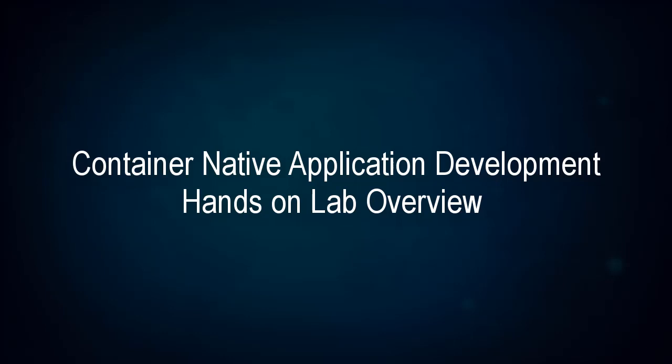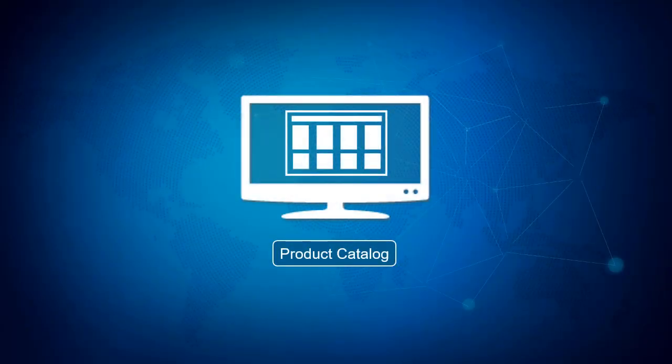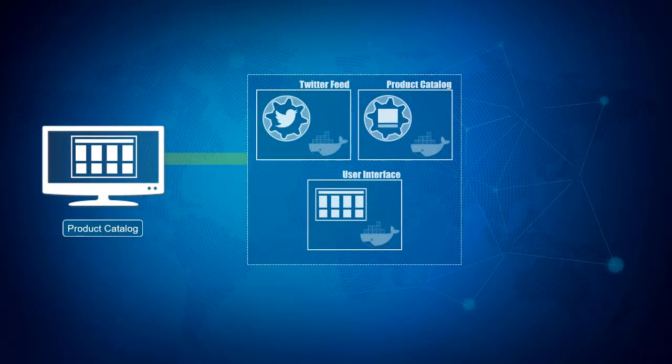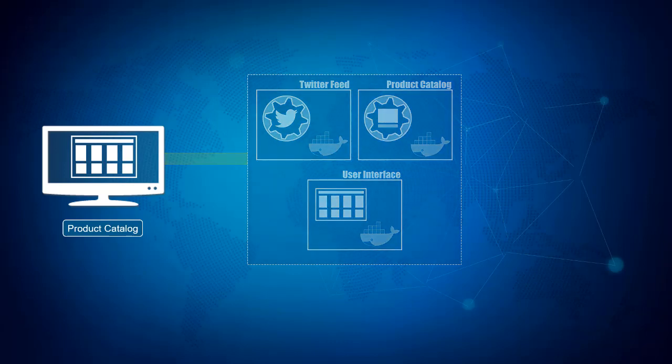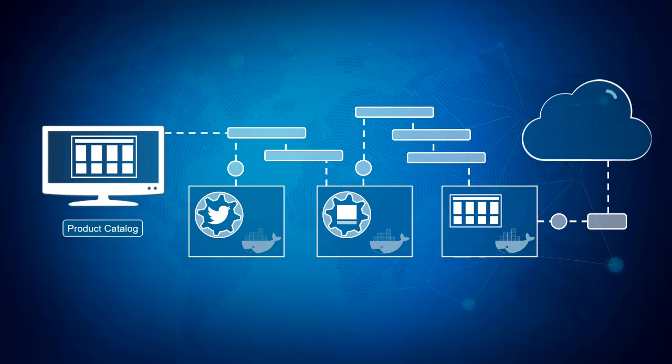Welcome to the Container-Native Application Development Hands-On Lab. In this lab, we will walk you through the process of moving an existing application into a containerized continuous integration, continuous deployment pipeline, and deploy it to a Kubernetes cluster in the Oracle public cloud.